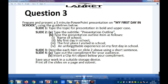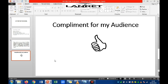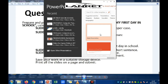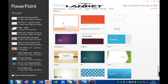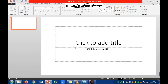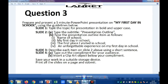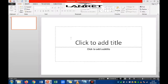Let's tackle this question by first launching our PowerPoint environment. I'm going to close this and relaunch. When you launch PowerPoint 2013, click on blank presentation, then return to your question paper. Slide 1 asks you to type the topic for the presentation in bold and uppercase, so return to your presentation environment.